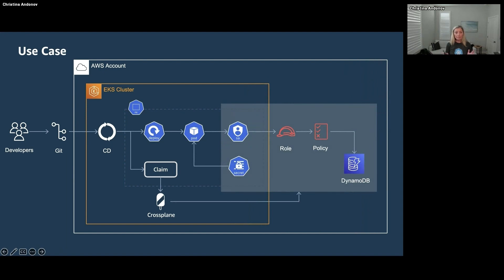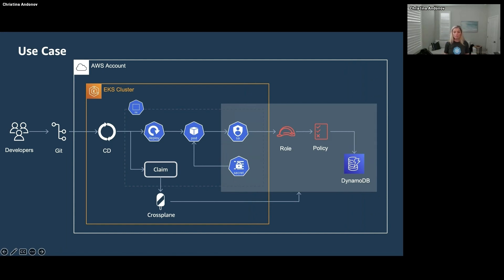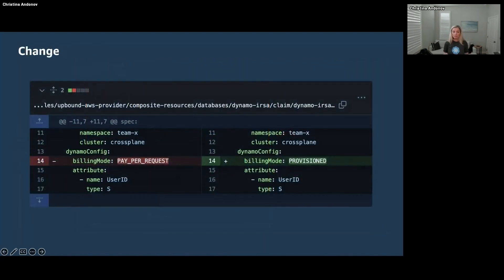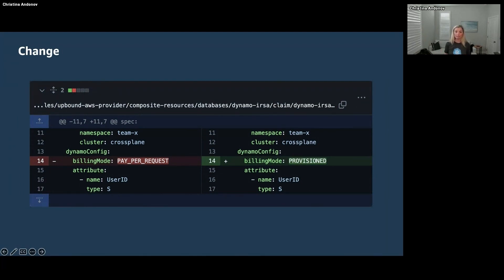So now developers can create their databases, the application has access to the database, and everything goes smoothly. A couple weeks pass by and the development team comes to you and says hey, my database is getting some traffic and I'm trying to change the billing mode and it's not going through. I'm trying to change the billing mode from on-demand to provisioned but the change is not propagating. Please help me out.